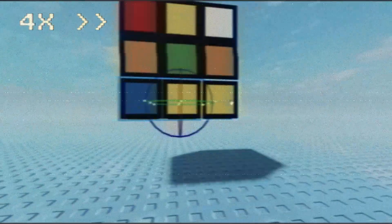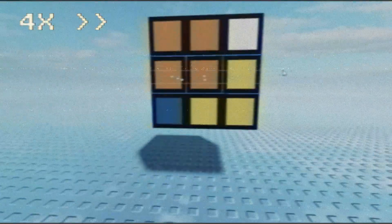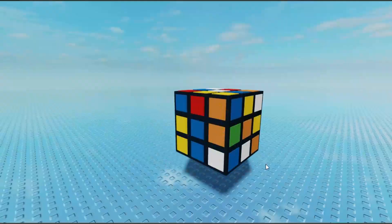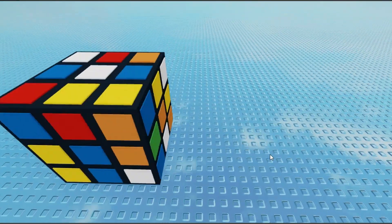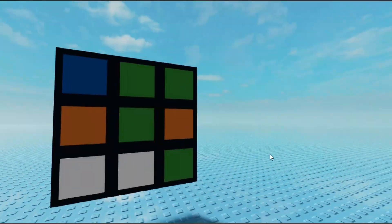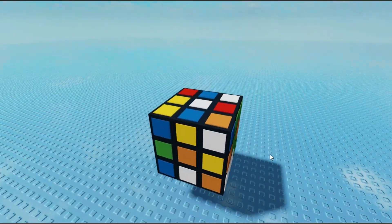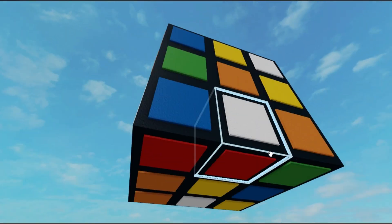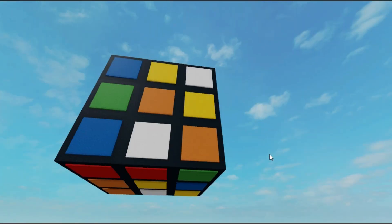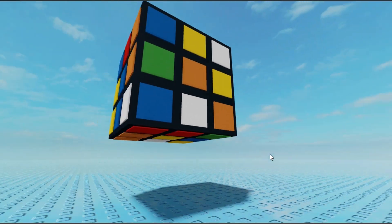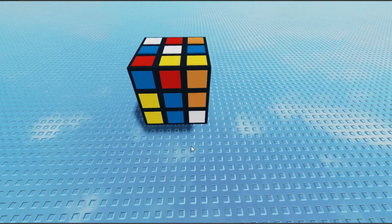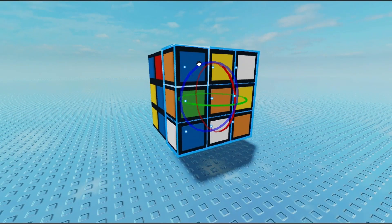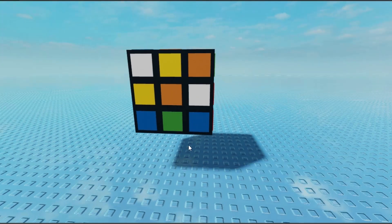Just gotta keep on scrambling until it's done. There you go. Now this Rubik's Cube is fully scrambled. Now let's give it some turns to solve it.